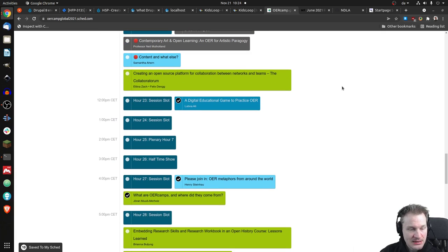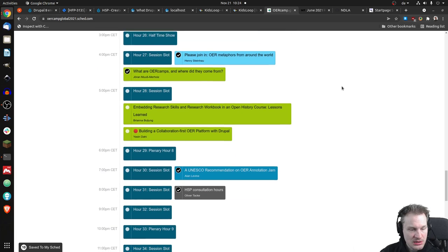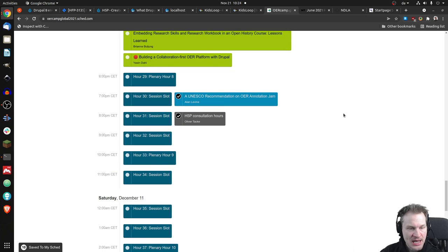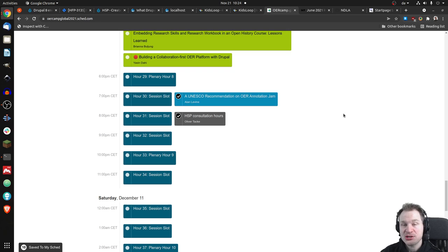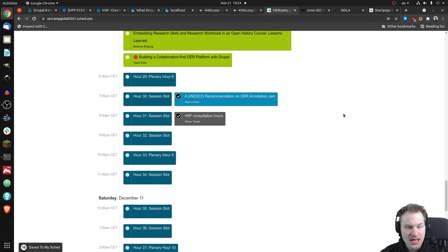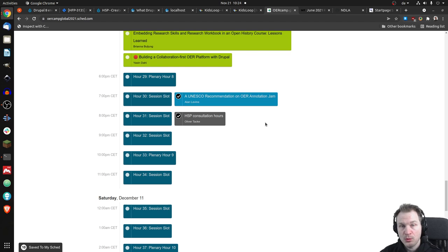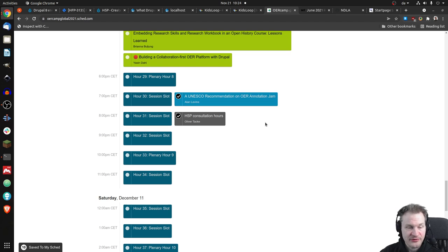And then later on, I will have H5P consultation hours. So if there are any questions about H5P that I might be able to answer, I will try to answer here. First of all, we noticed there are lots of H5P things already.